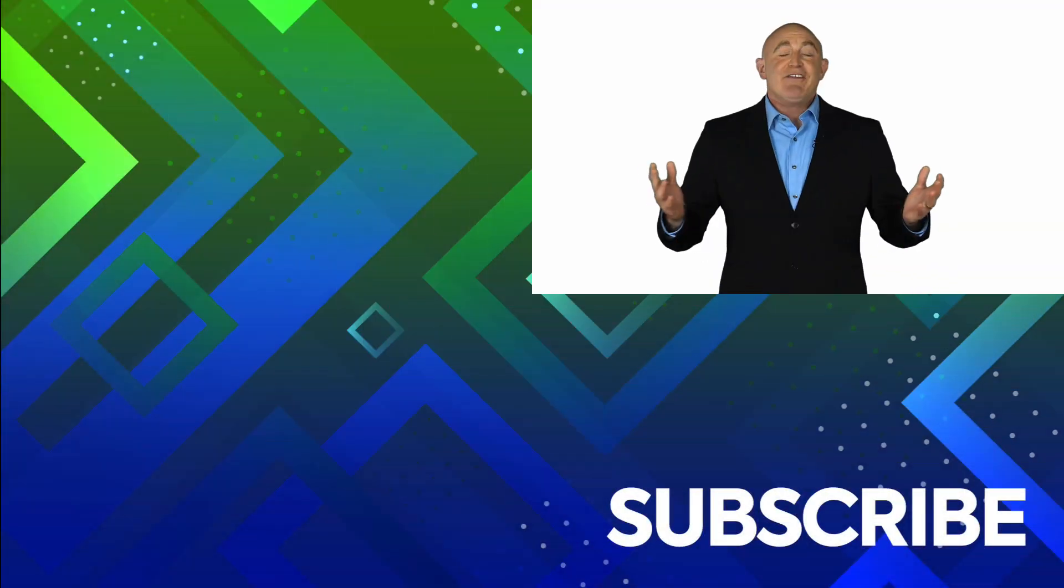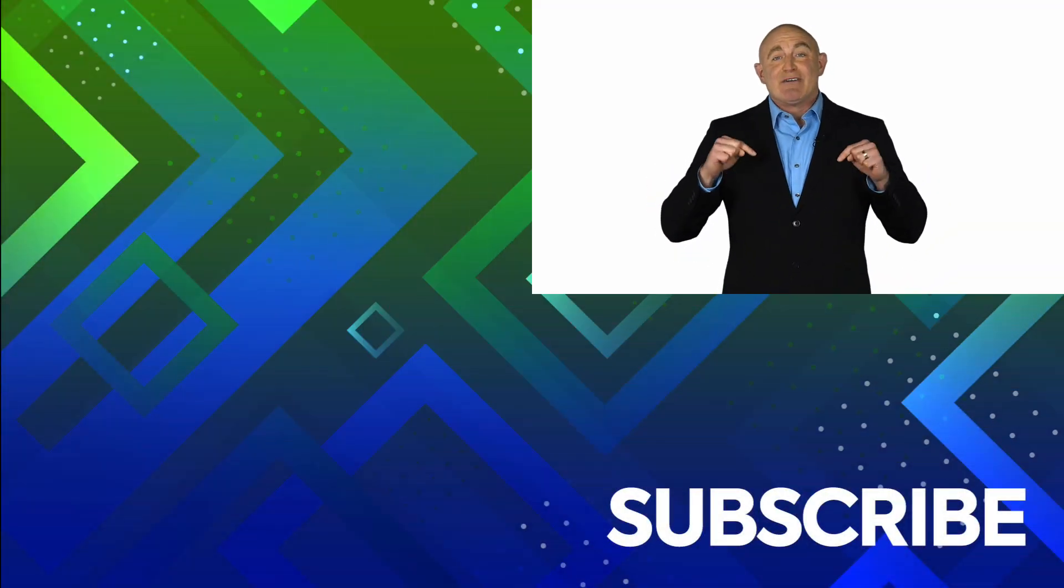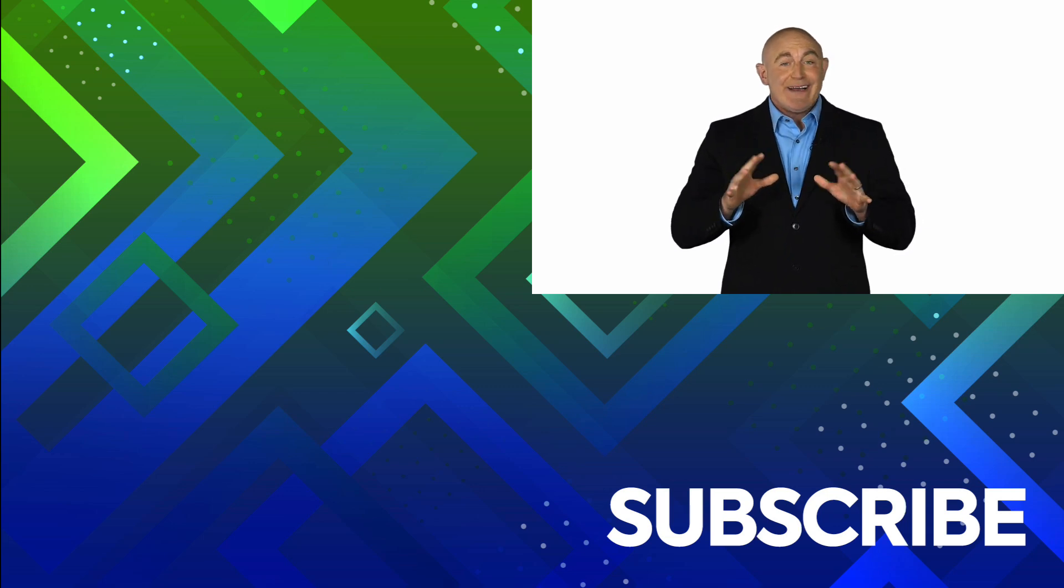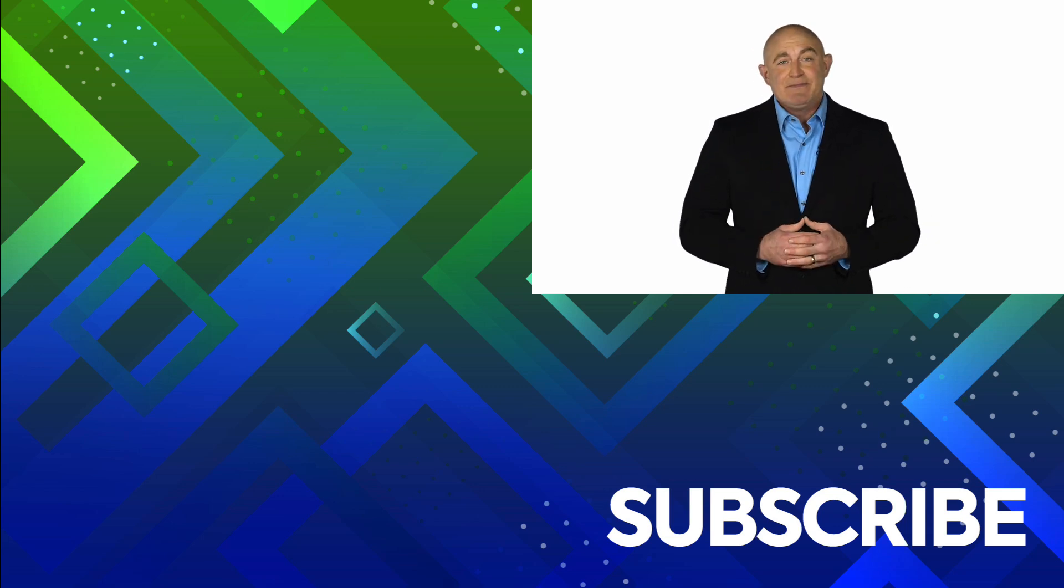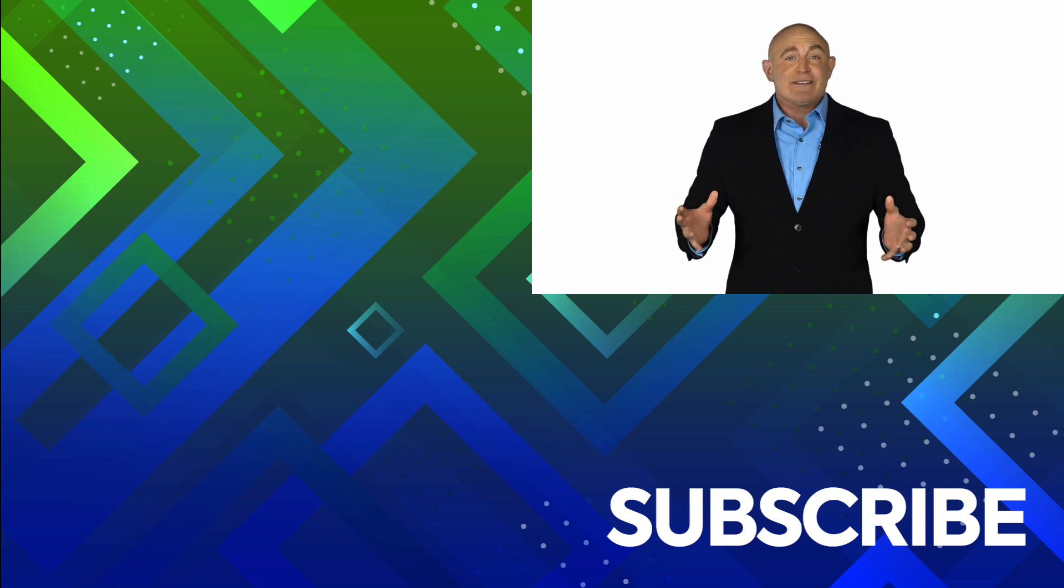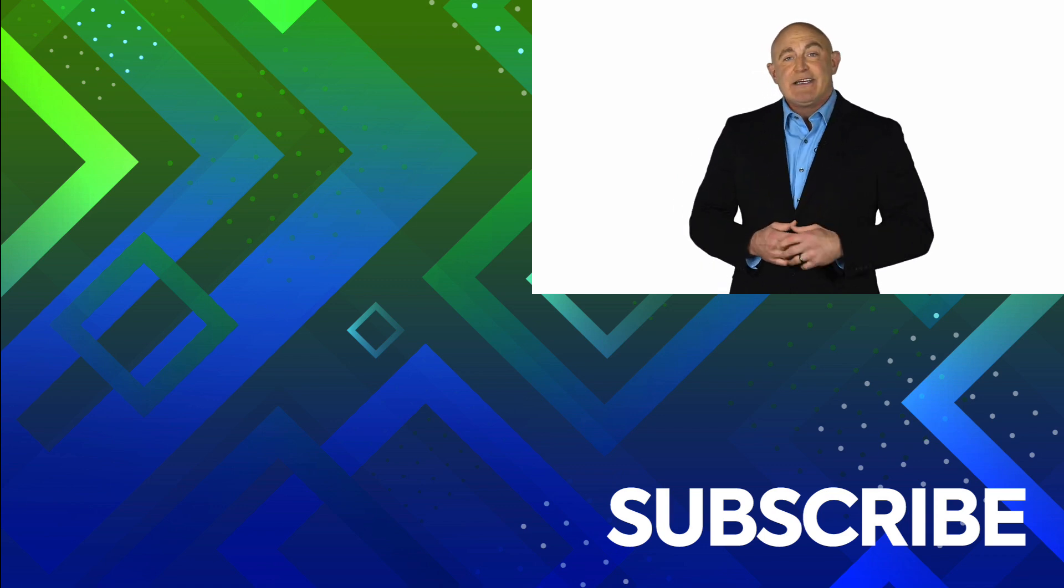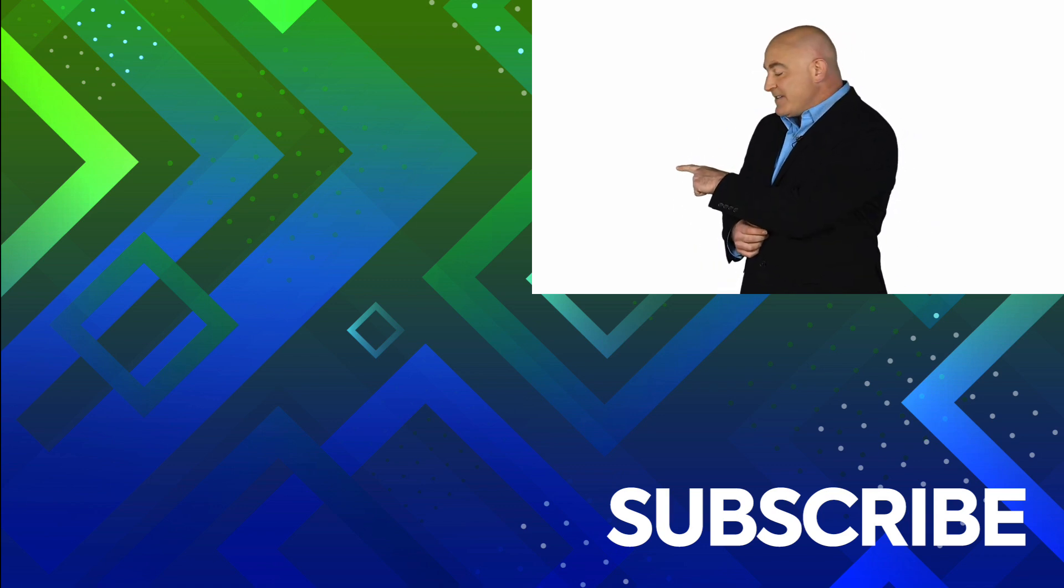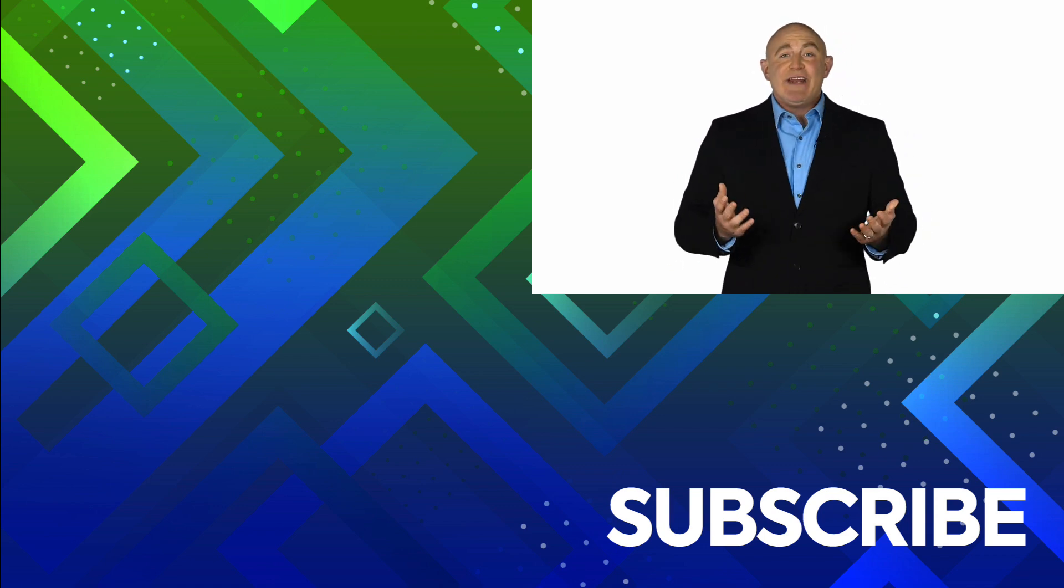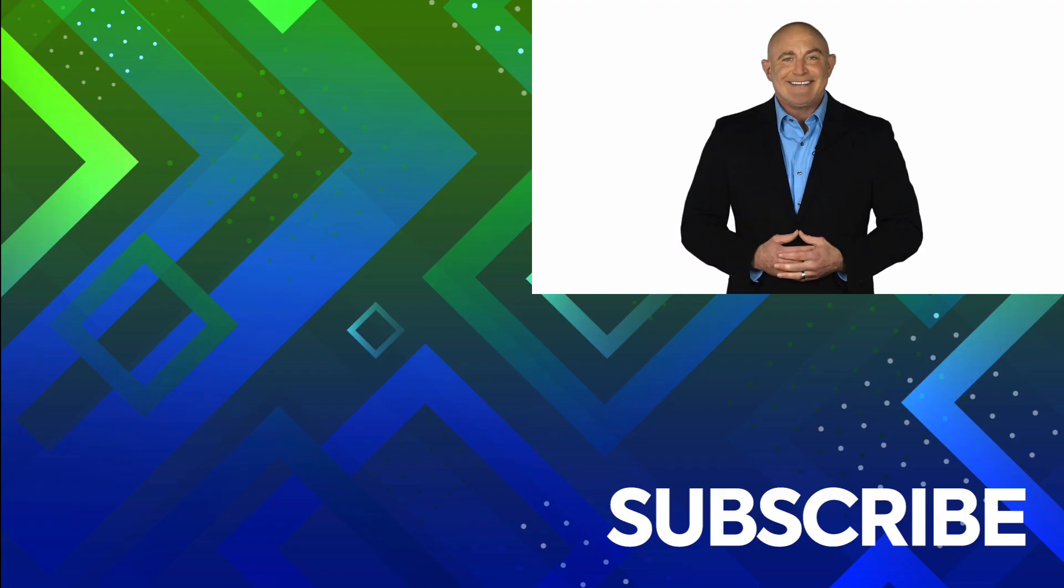If you're not a subscriber, click down below to subscribe so you get notified about similar videos we upload. To see the full course that this video came from, click over there, and click over there to see more videos from Simon Says IT.